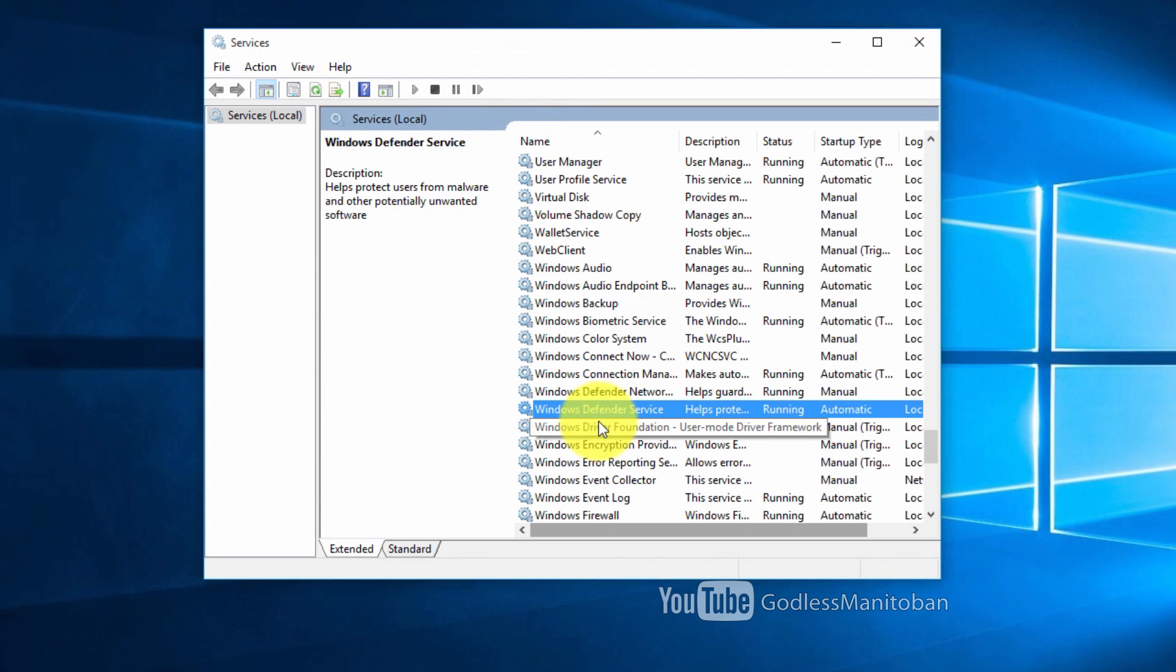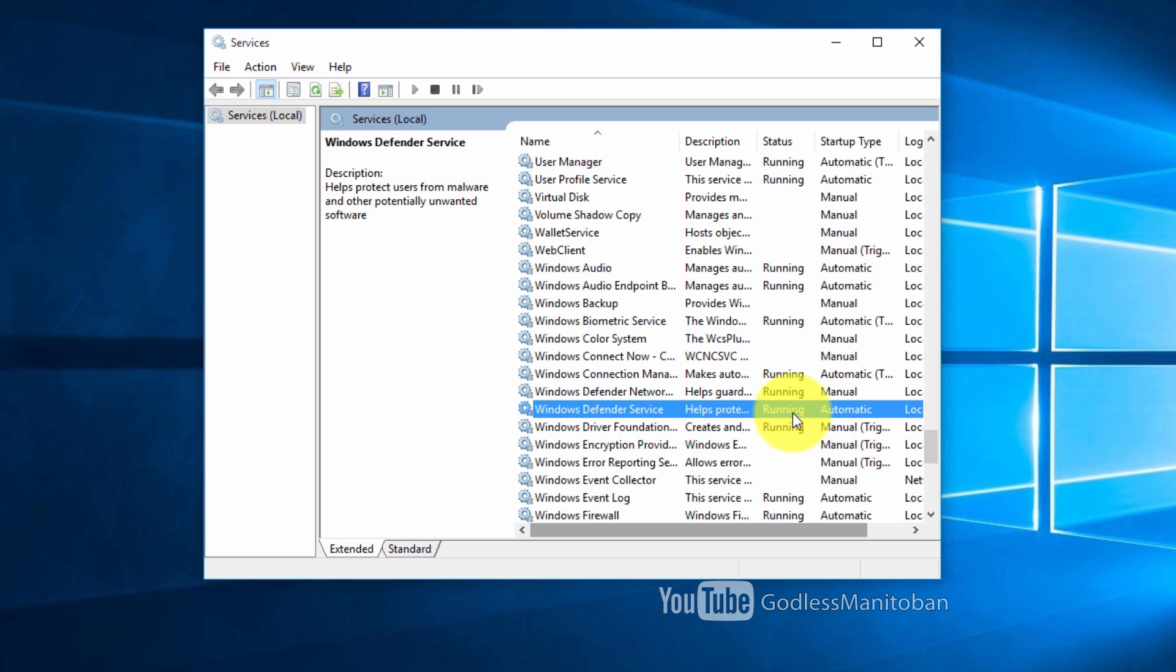You can also see here where my mouse is Windows Defender service automatic as the startup type and that it is running. And that is another way to show that it is on.